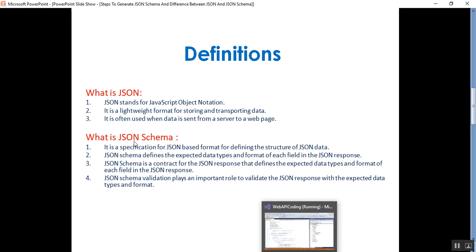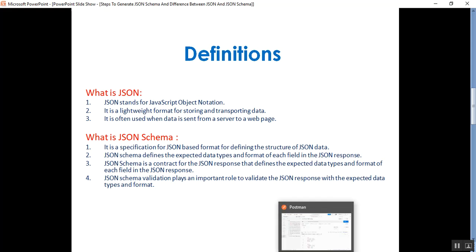What is JSON schema? It is a specification for JSON-based format for defining the structure of the JSON data. JSON schema defines the expected data types and format of each field in the JSON response, and it is a contract for the JSON response. JSON schema validation plays an important role to validate the JSON response with the expected data types and formats.